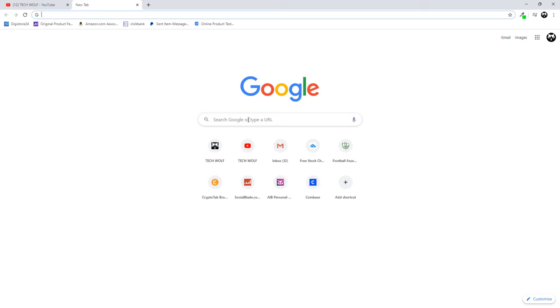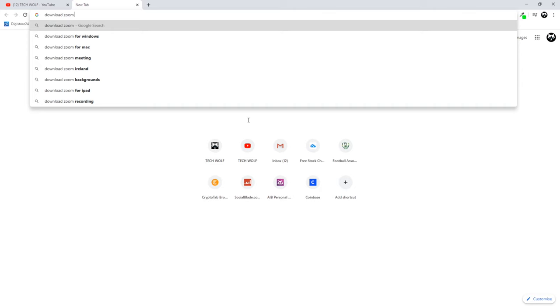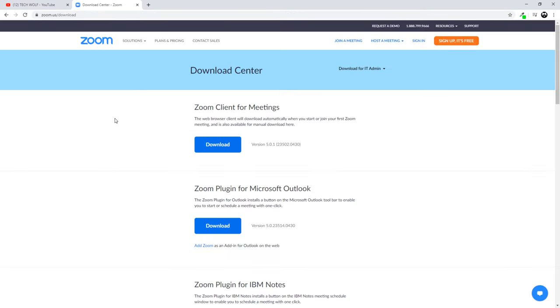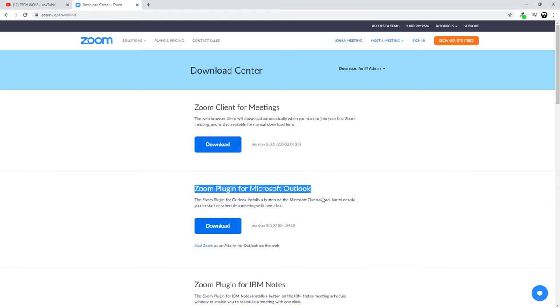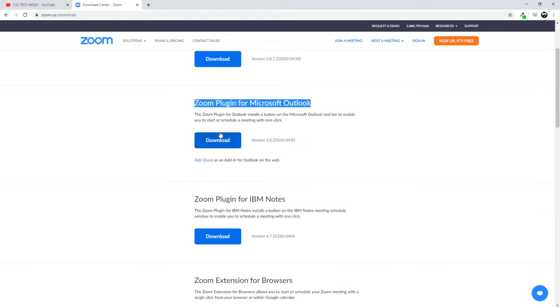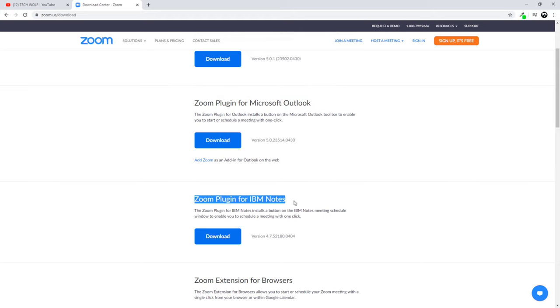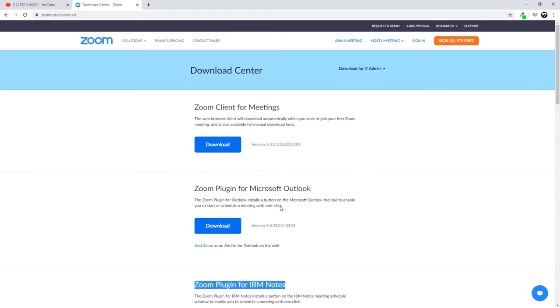To do this, open Google Chrome browser and type in 'download Zoom' and click enter. You'll get redirected to this page where you'll see Zoom client for meetings, Zoom plugin for Microsoft Outlook, and Zoom plugin for IBM Notes.